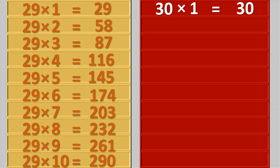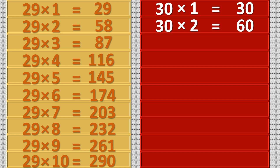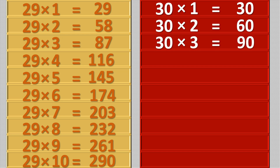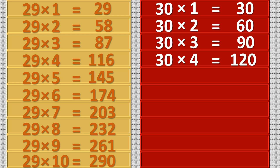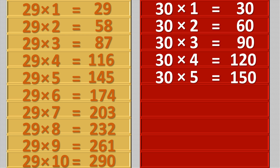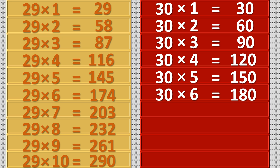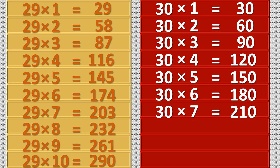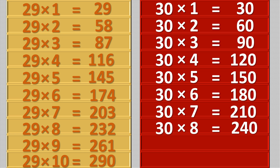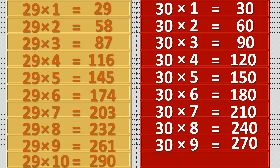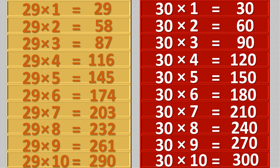Thirty ones are thirty, thirty twos are sixty, thirty threes are ninety, thirty fours are one hundred twenty, thirty fives are one hundred fifty, thirty six are one hundred eighty, thirty sevens are two hundred ten, thirty eights are two hundred forty, thirty nines are two hundred seventy, thirty tens are three hundred.